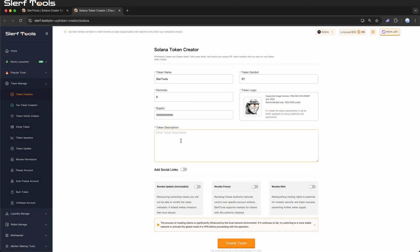Token description: This is like your project's introduction. For example, a meme coin on the Solana chain helps others quickly learn about your project.